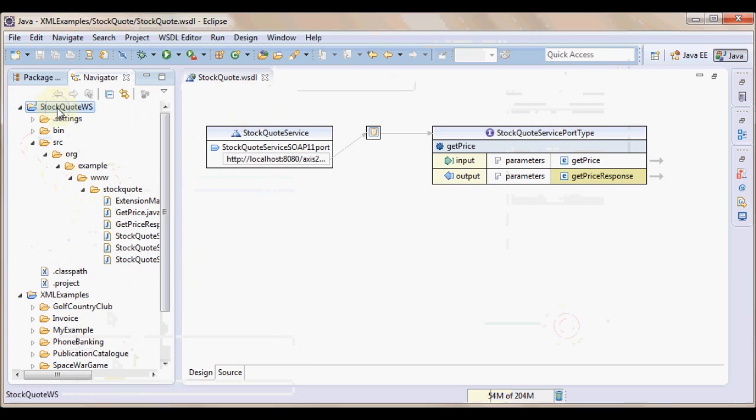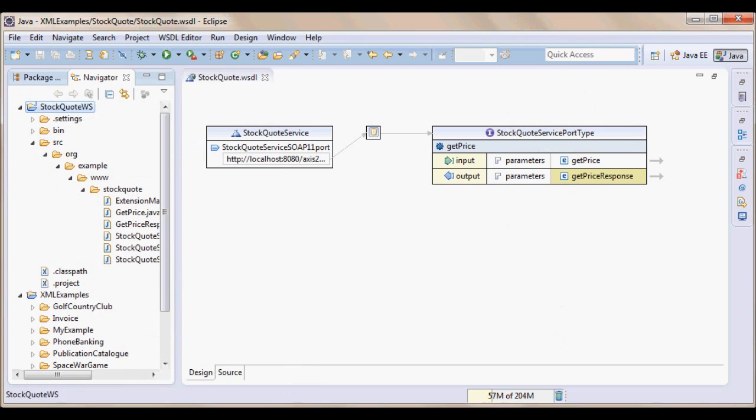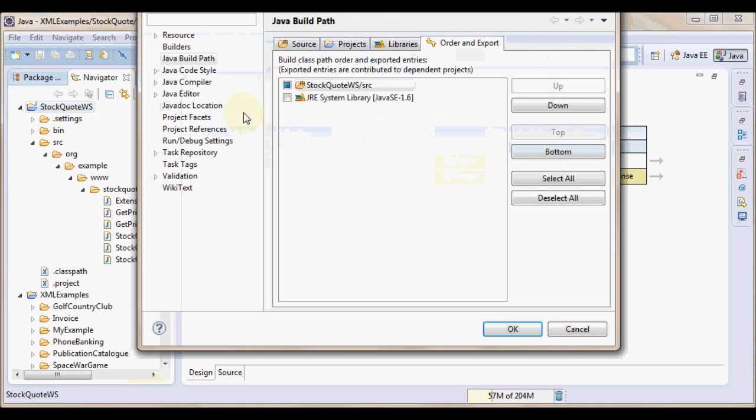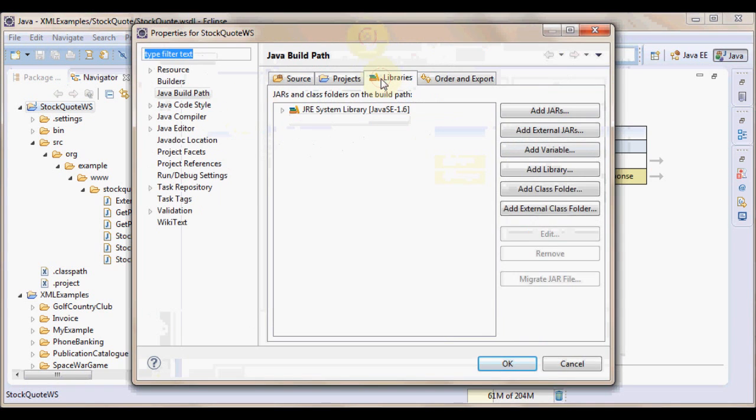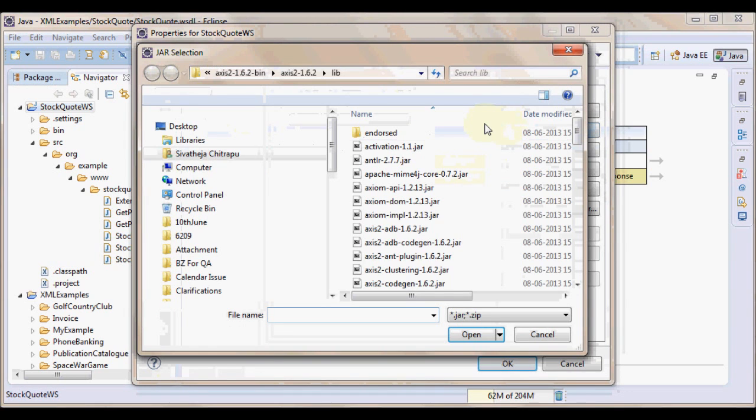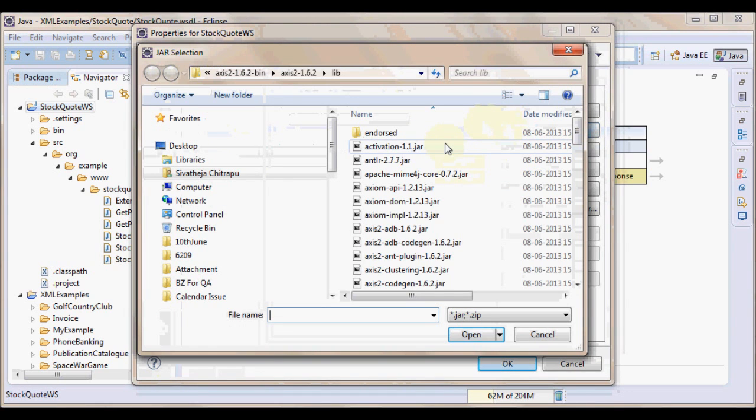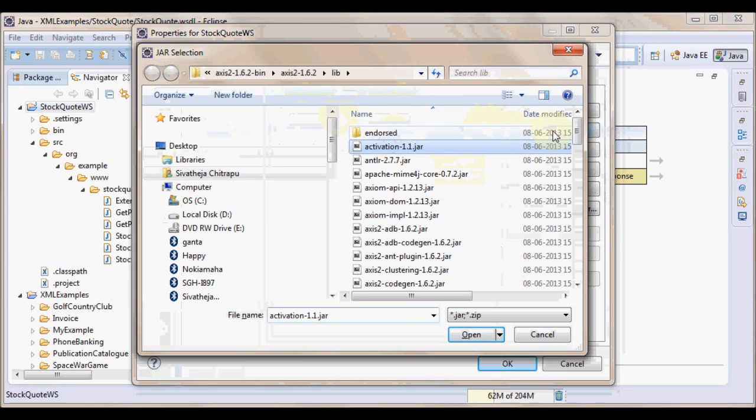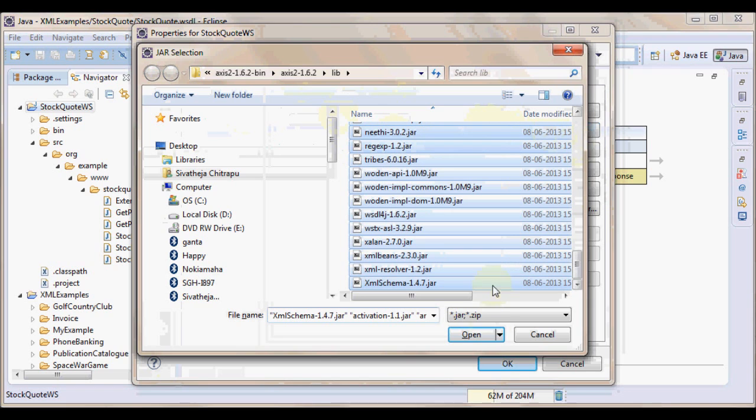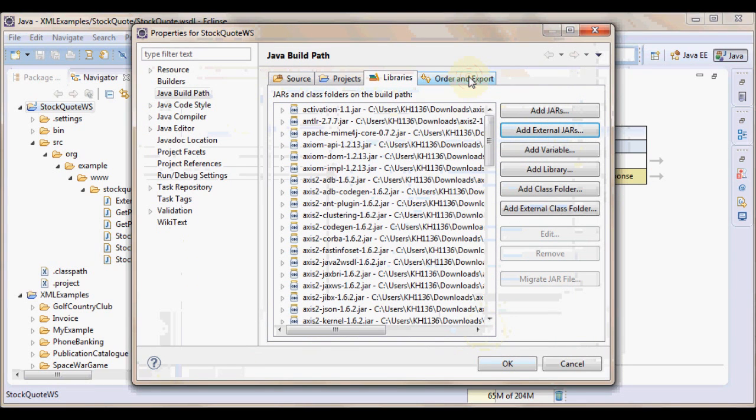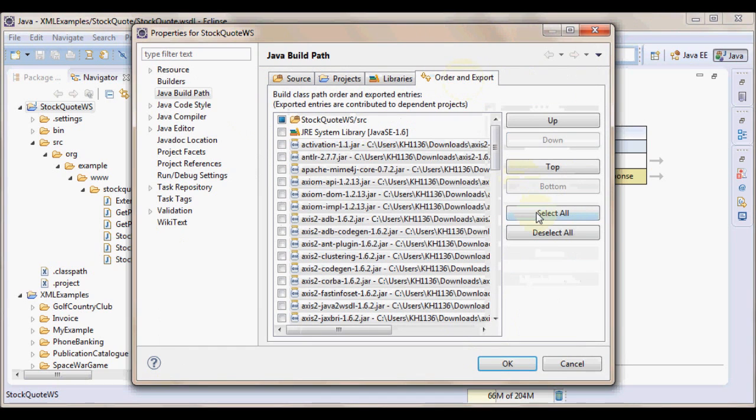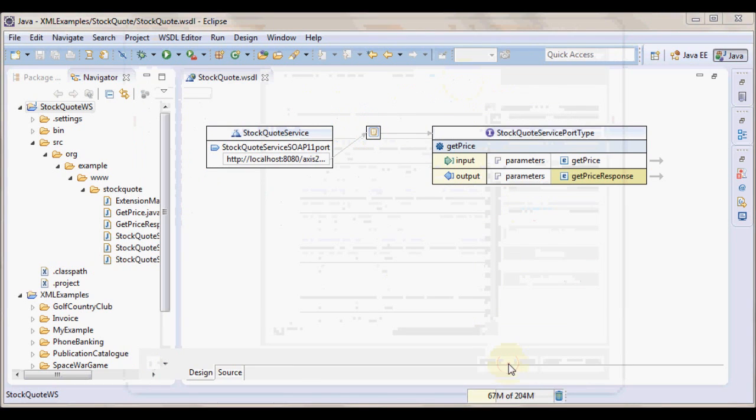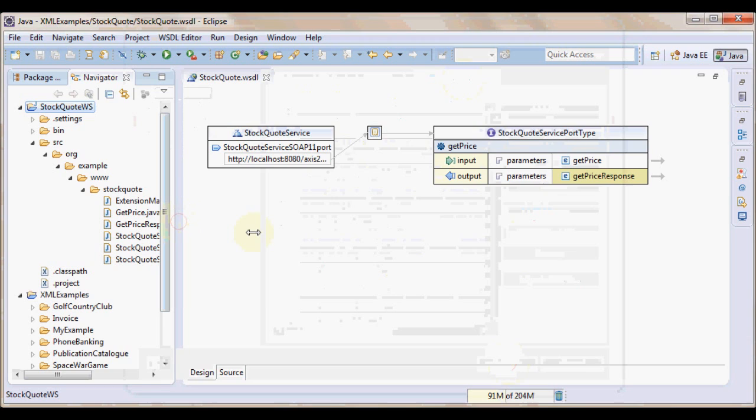This is how we go to project properties. Right click the project. Go to project properties. And under libraries tab, add external jars. And in Axis2, we have lib folder. Add all jar files as project libraries. The jar files are added. Now, click on order and export tab. Click select all and click ok. Now, the project libraries are added to the java project.